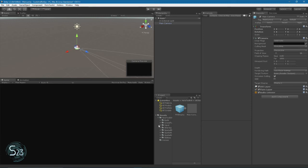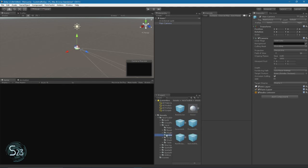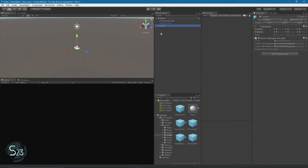Next up we need to add the cursor. We're going to go Holo Toolkit, Input, Prefabs. We'll drag the cursor into our scene. This is the same cursor that you saw earlier, same cursor manager.